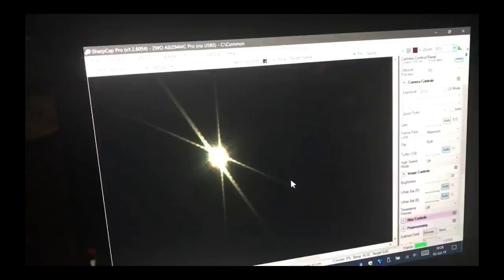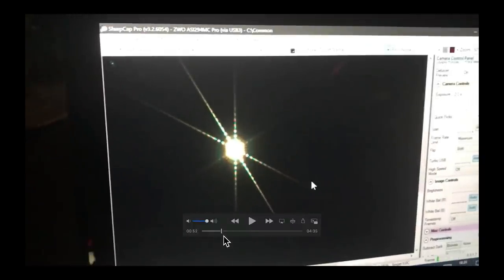And this is what it looks like using the Bahtinov mask on a telescope where the image is out of focus and then we can more precisely center that image. Now one of the advantages of modern software is that it can analyze the position of those lines far more accurately than we can with the naked eye. And that allows for even more precise focus as you'll see here.